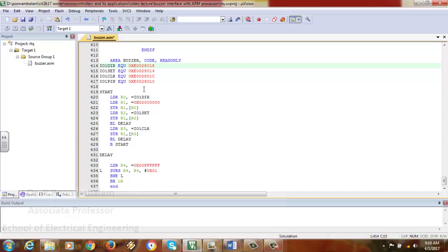Then LDR R2, =IO1SET loads address 0xE0028014 into R2. STR R1, [R2] stores the value of P1.25 — making that port pin high. R2 holds IO1SET, and by storing R1 into [R2], we are setting the value of port P1.25 as high. This represents the high portion of the square wave.